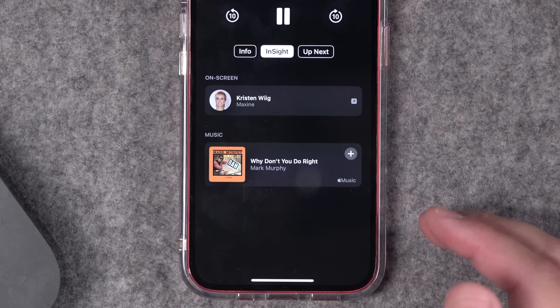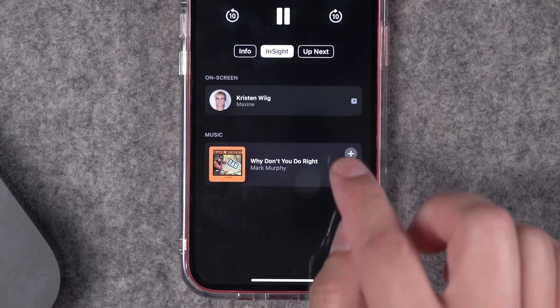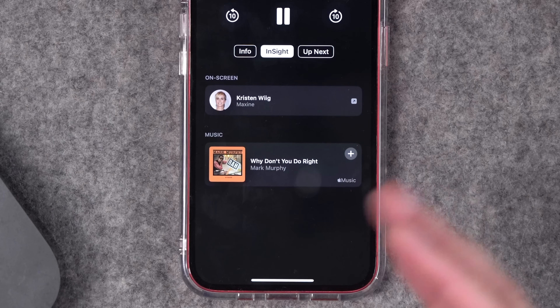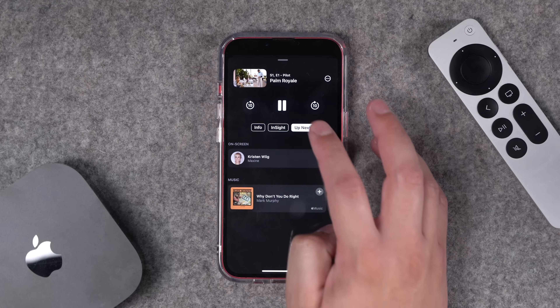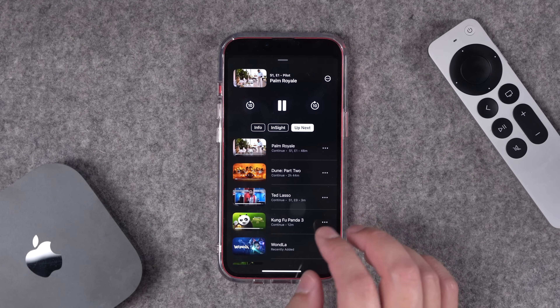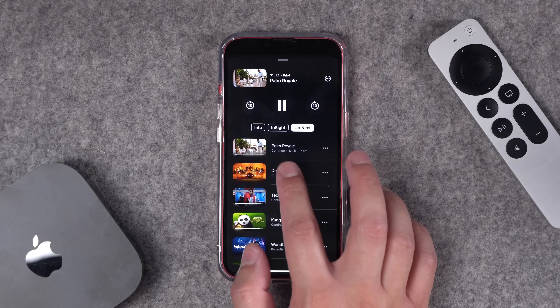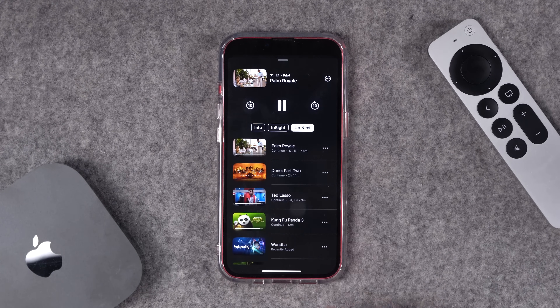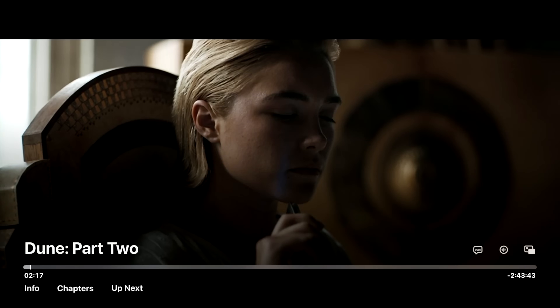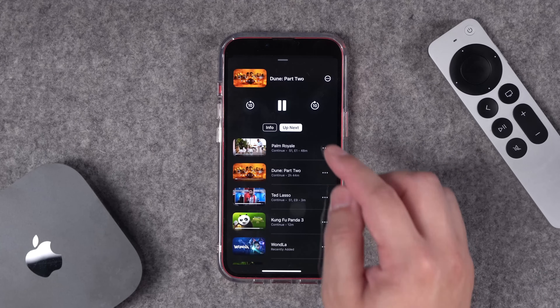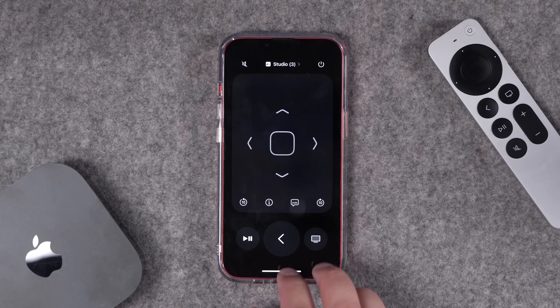If I want to add that song to my Apple Music library, I can hit the plus icon right here on my iPhone to do that. I can also change what's on the Apple TV just by tapping on the Up Next queue on my iPhone. So if I tap Dune Part 2 here, it's actually going to change it on my Apple TV. Love that quick access to the Up Next queue.